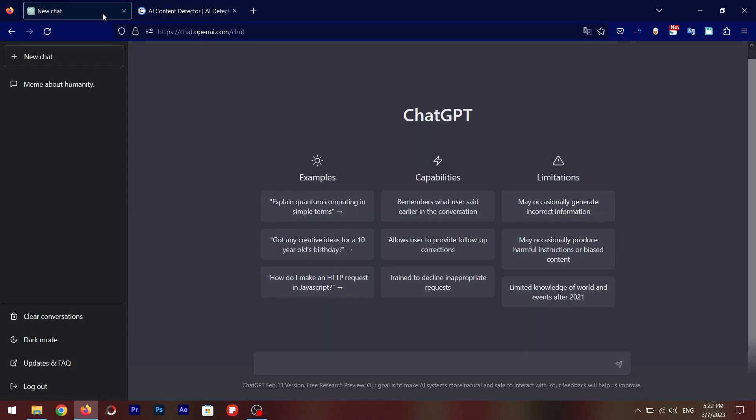So we're going to put a query in here: write a project report on global warming.